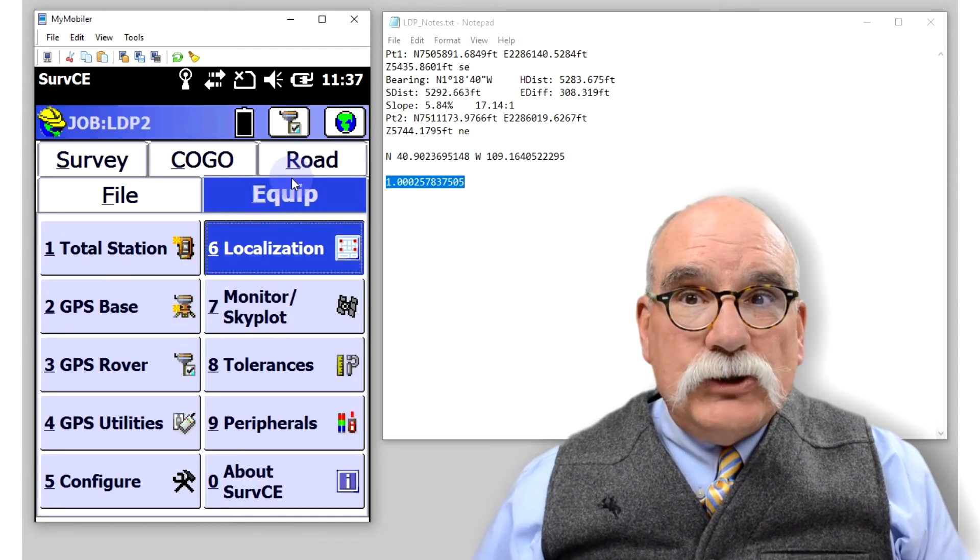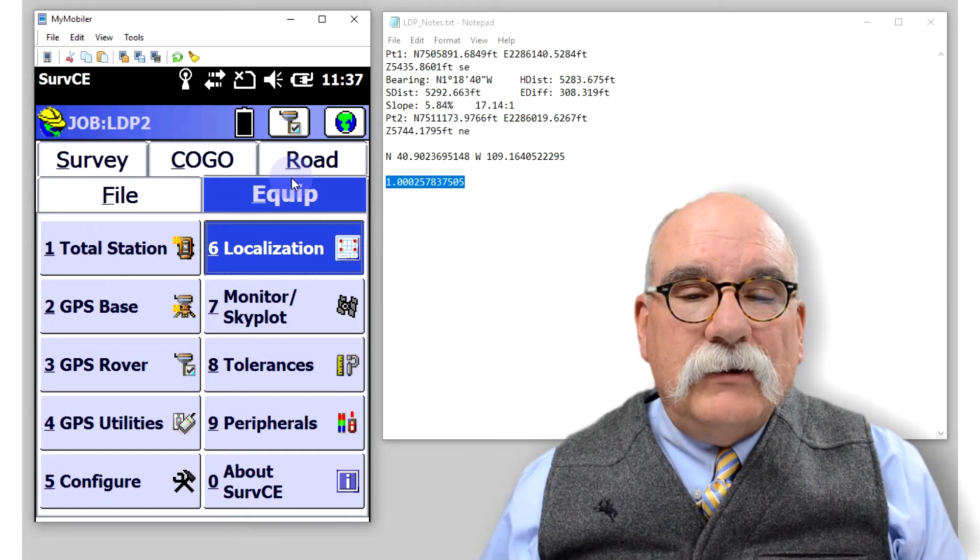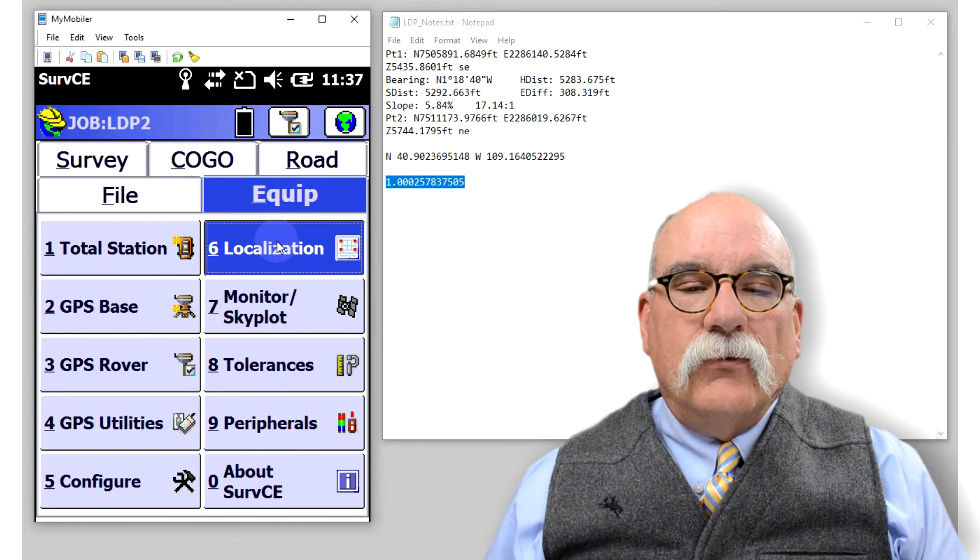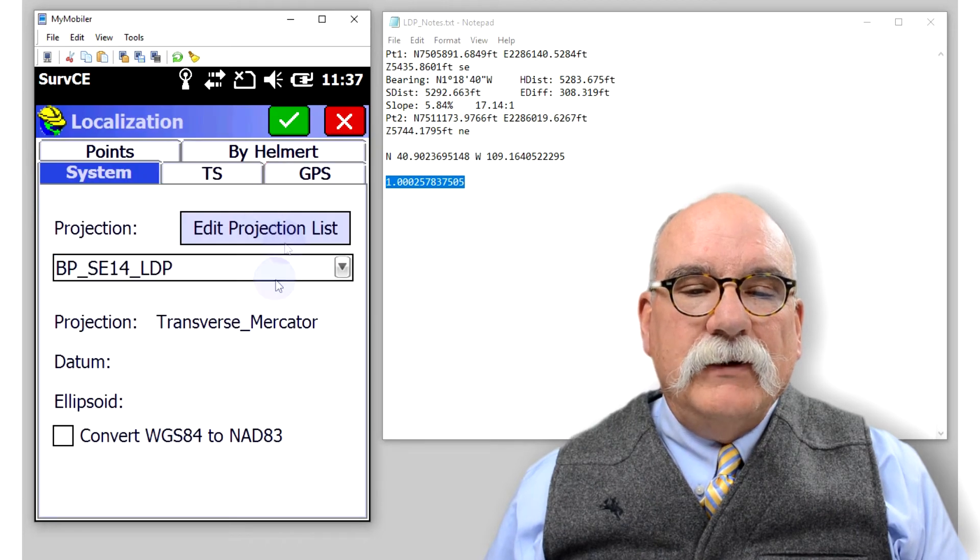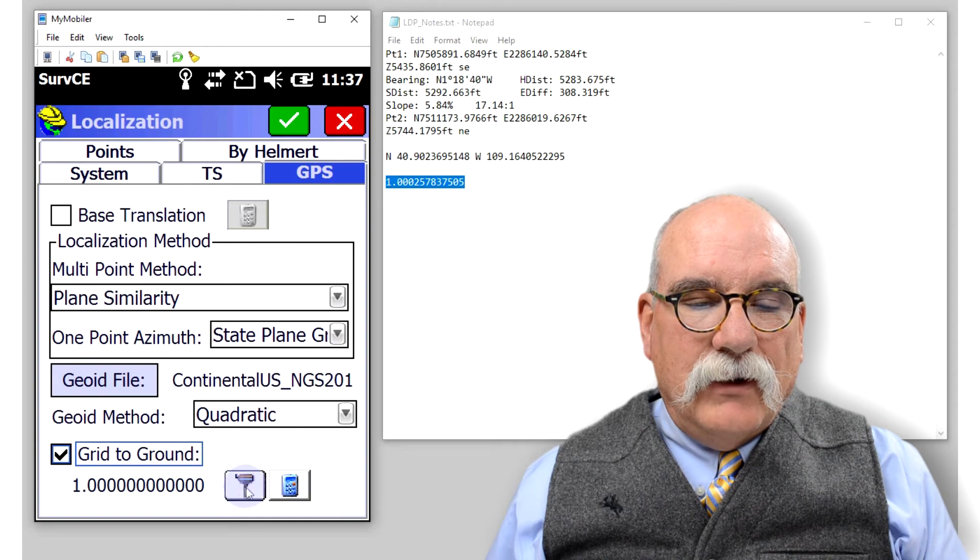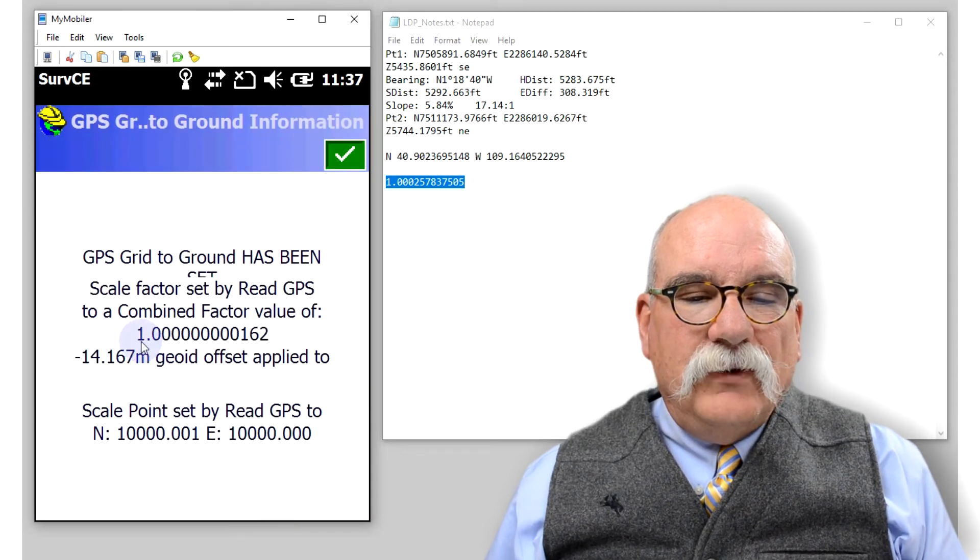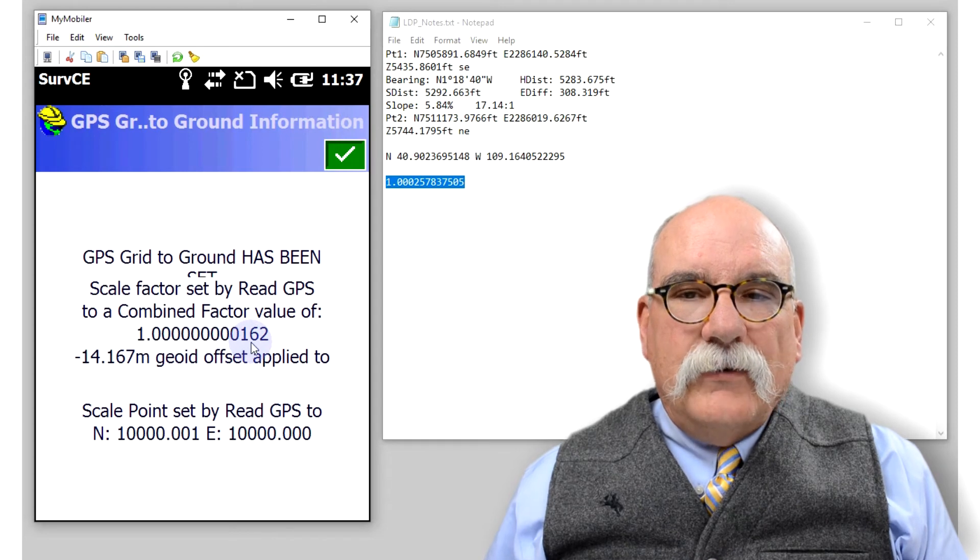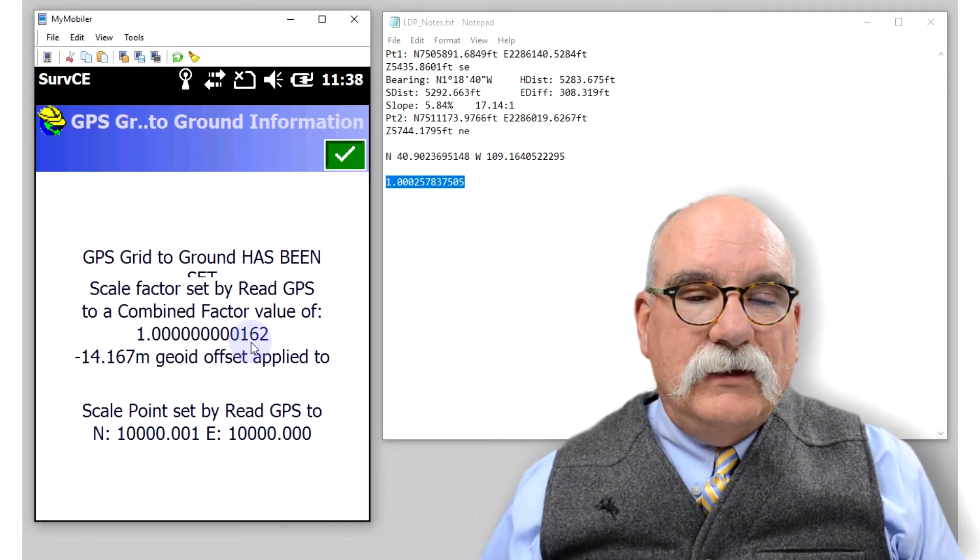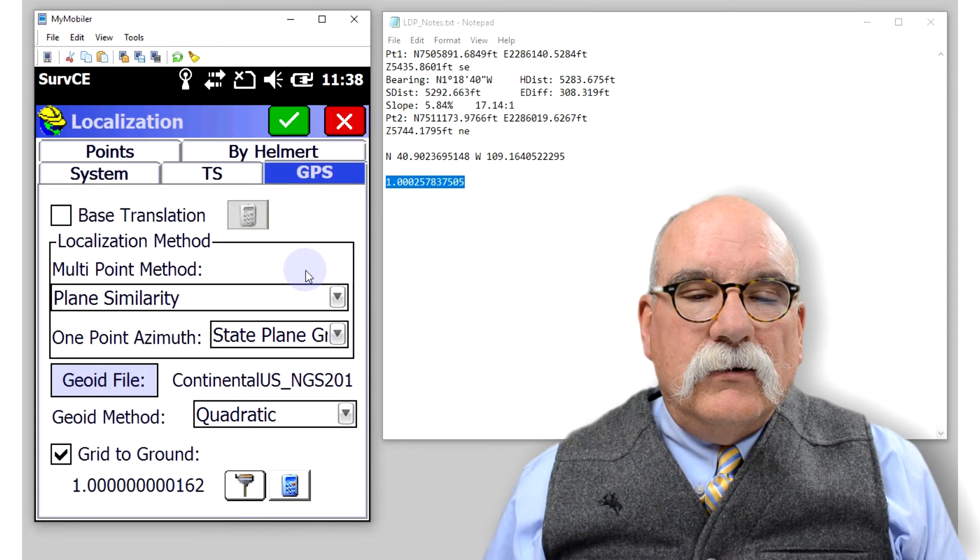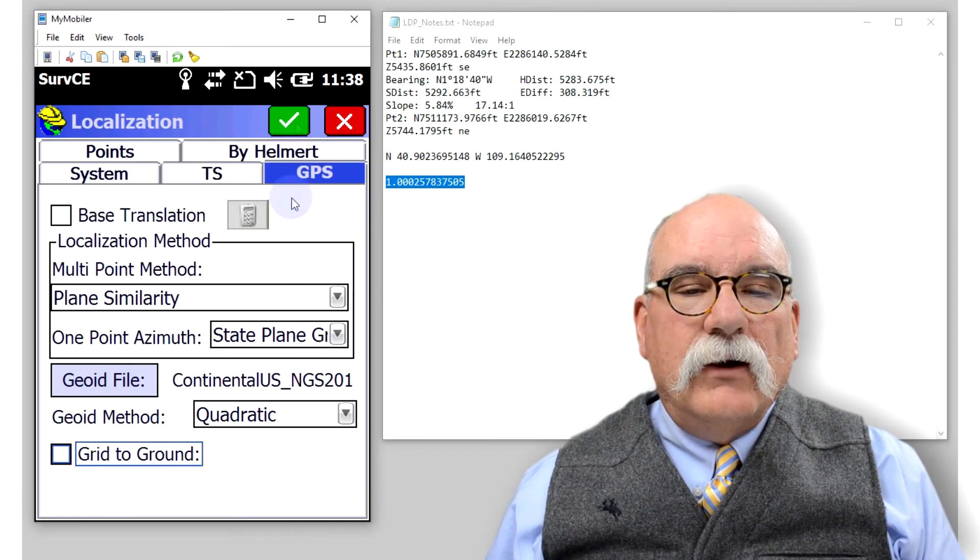Now, everything should be correct. But you'd like me to show you that that's the right scale factor, probably. If we go back to GPS and grid to ground, and we read the GPS, you'll see that our combined scale factor now to get us to ground would need to be so close to one that we don't need to worry about it. Turn that off.